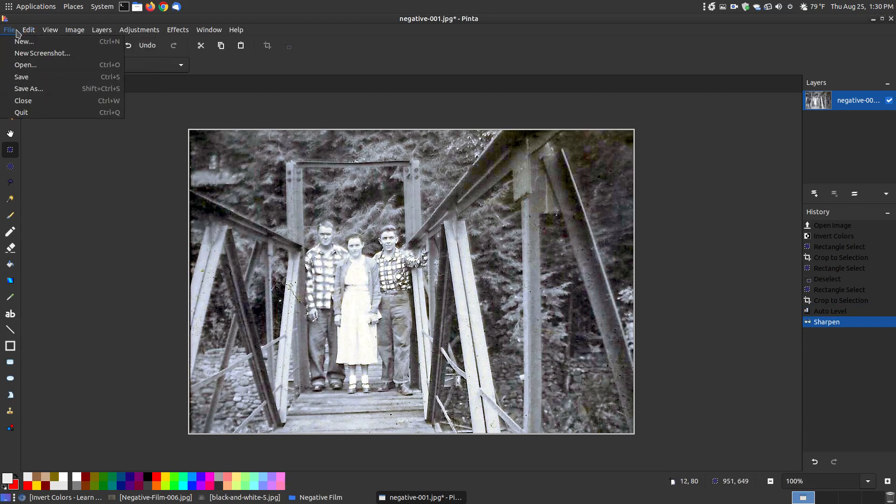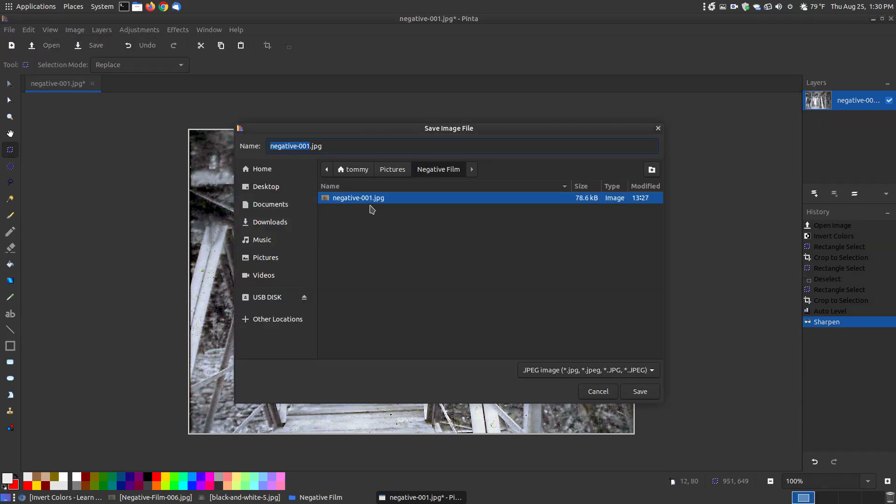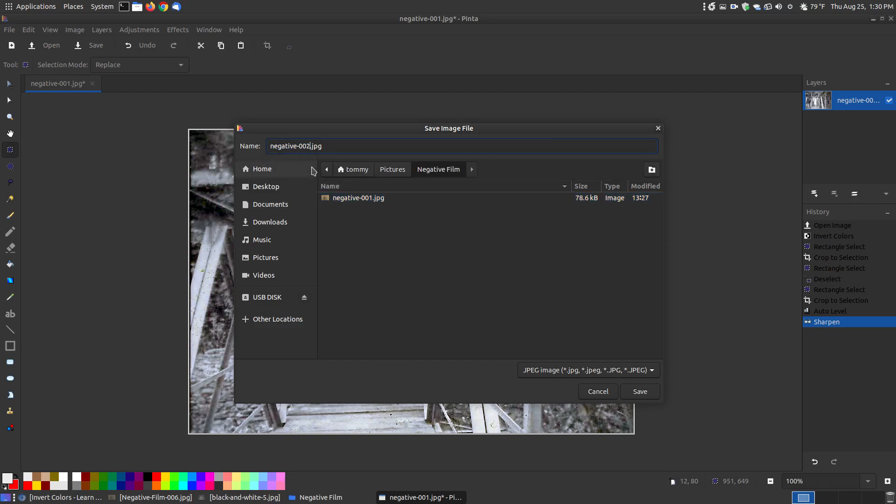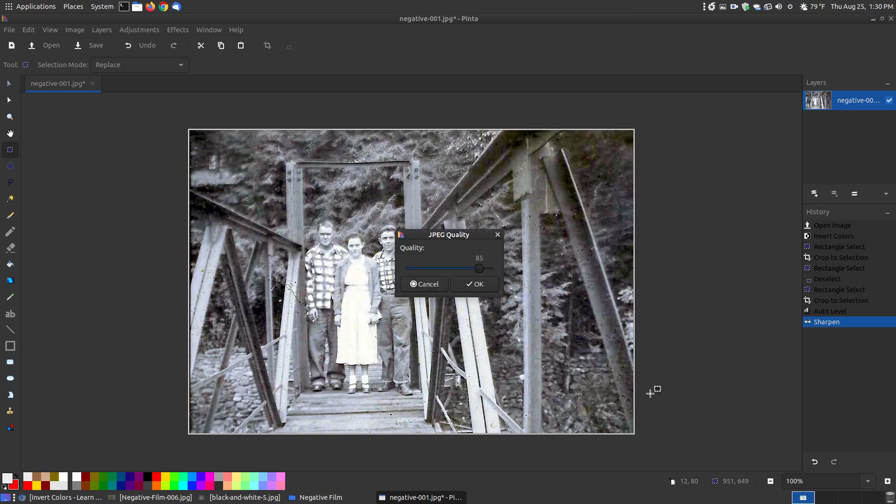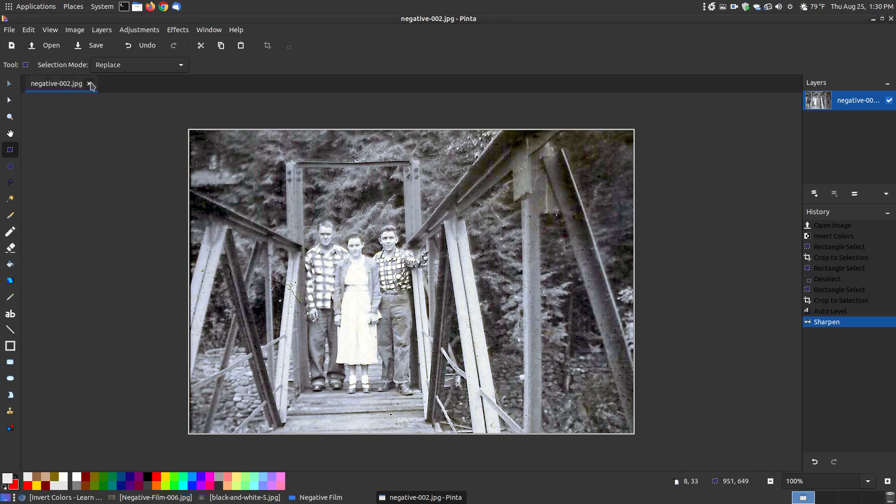Now I'm ready to save this. File save as. Where I got negative here, I'm just going to call this 2. I'll hit save, hit OK. The quality, you can increase the quality. I might increase the quality. Hit OK.